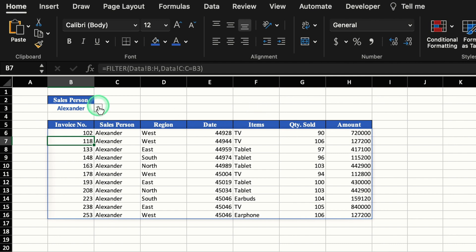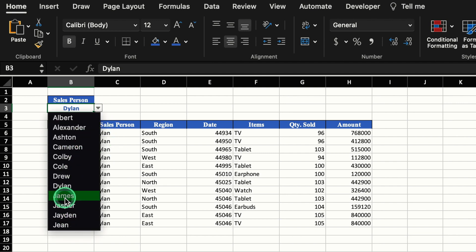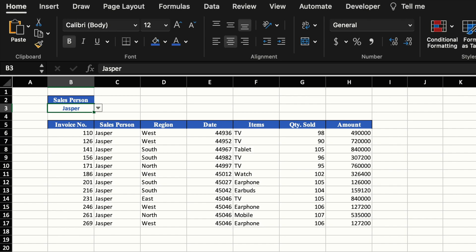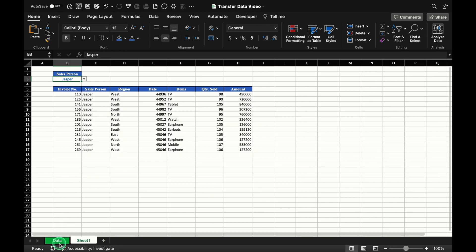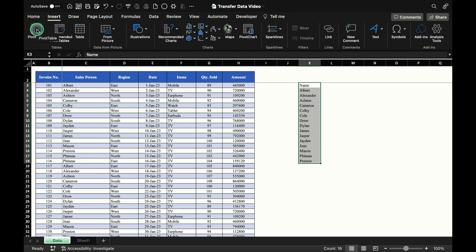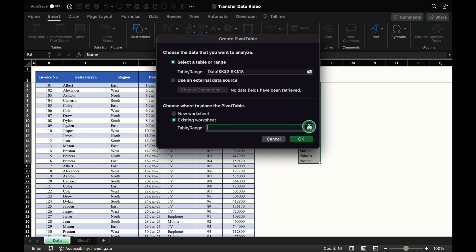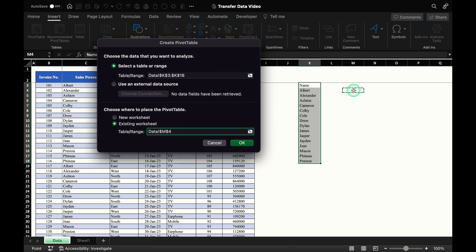Now the data is fully dynamic. When we change the name, we can see the data of Dylan; change it again and we see Jasper's data. Now we will go to our data sheet, select the names, go to Insert, Pivot Table — a box will pop up. We will select 'Existing Worksheet', click anywhere inside the worksheet, and click OK.